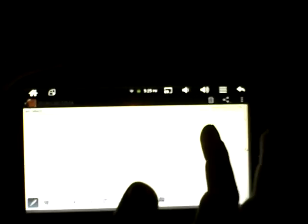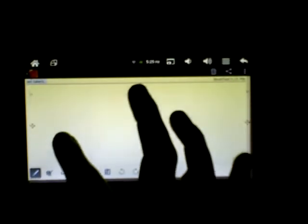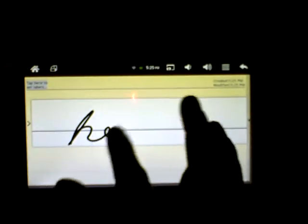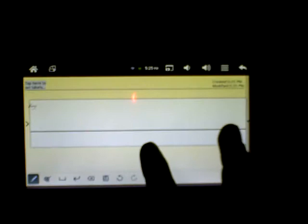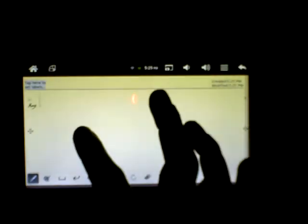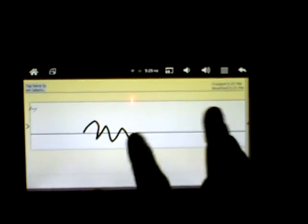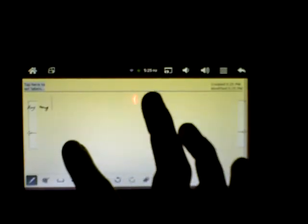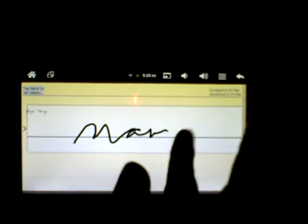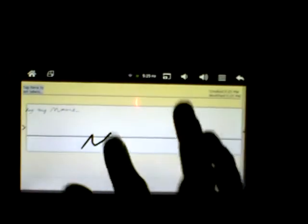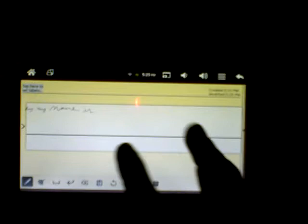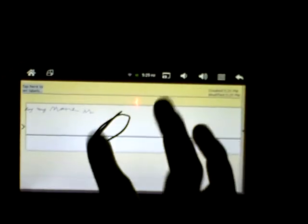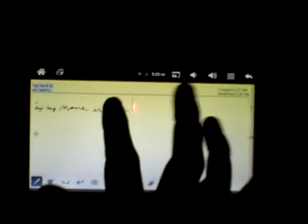Let's create a new note. Hey. My. Name. Is. Rod. Well, that gives you an idea.